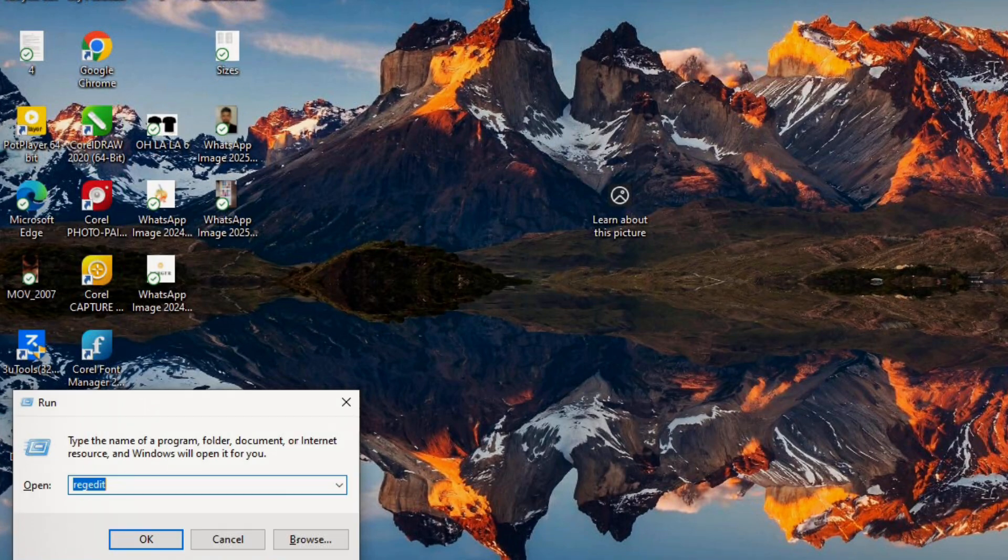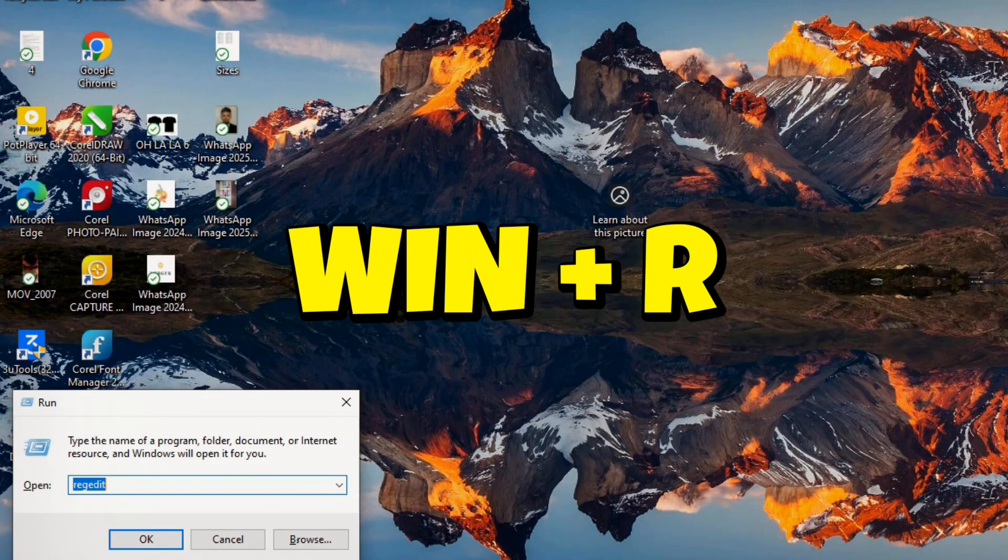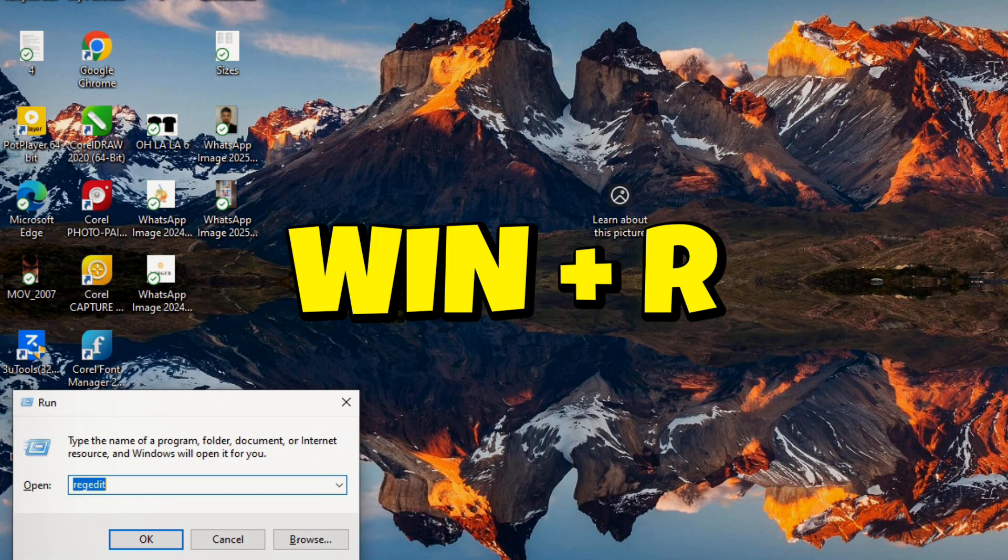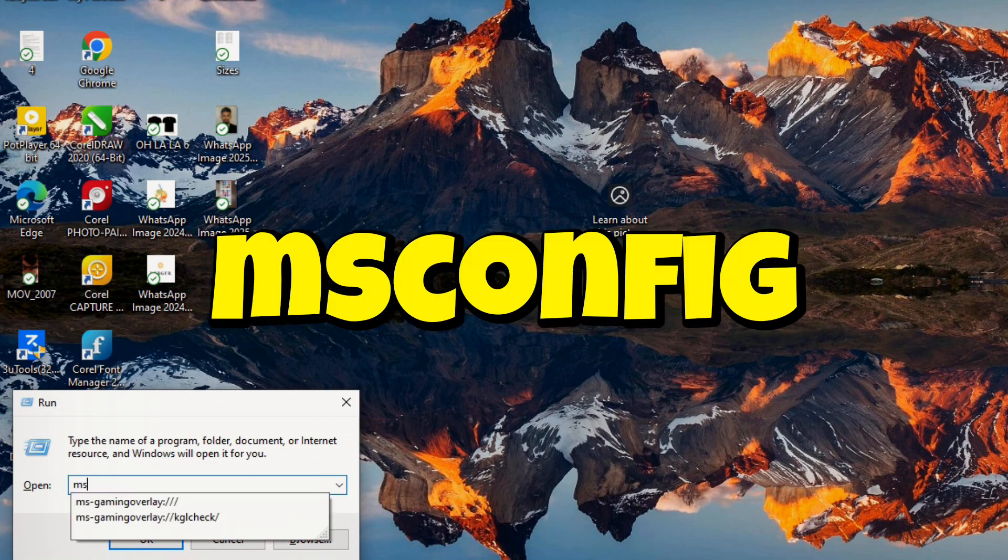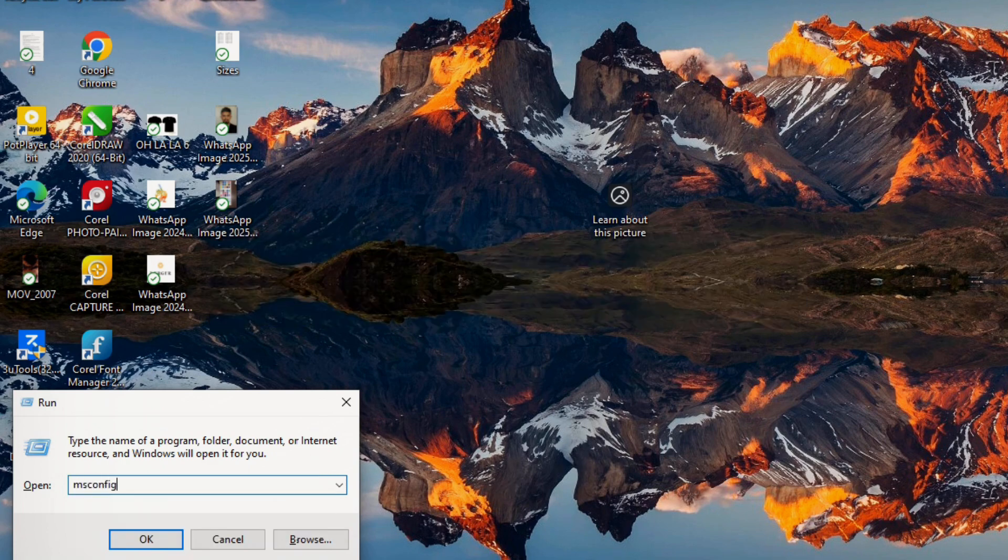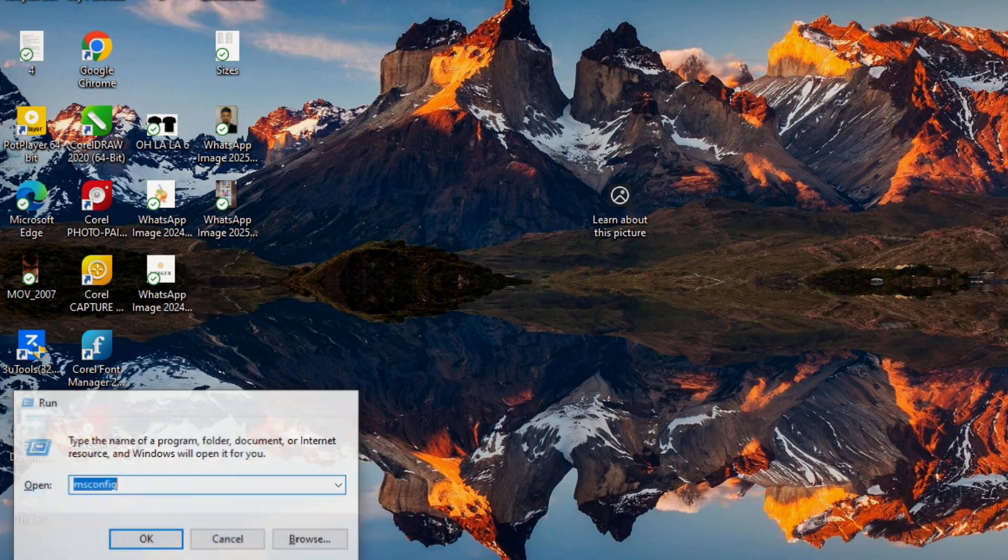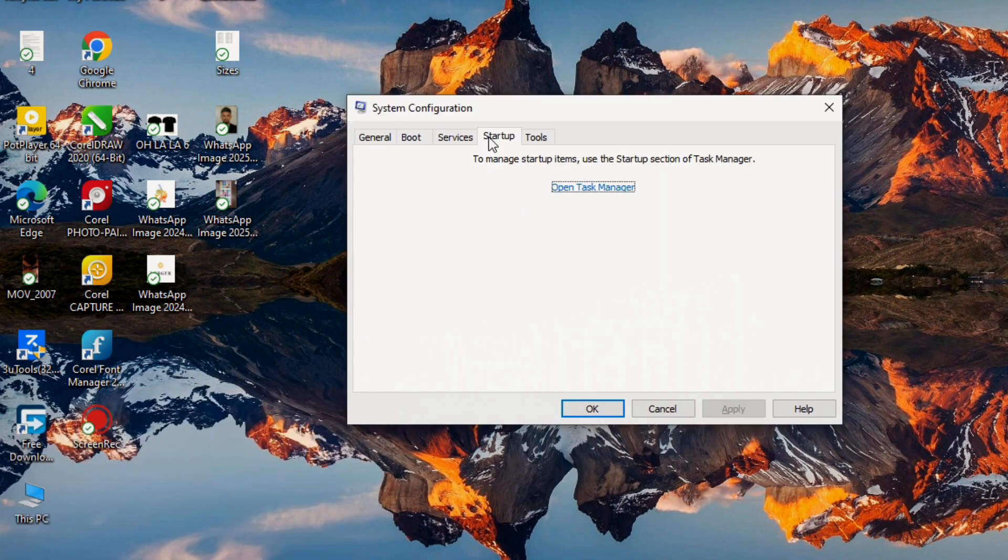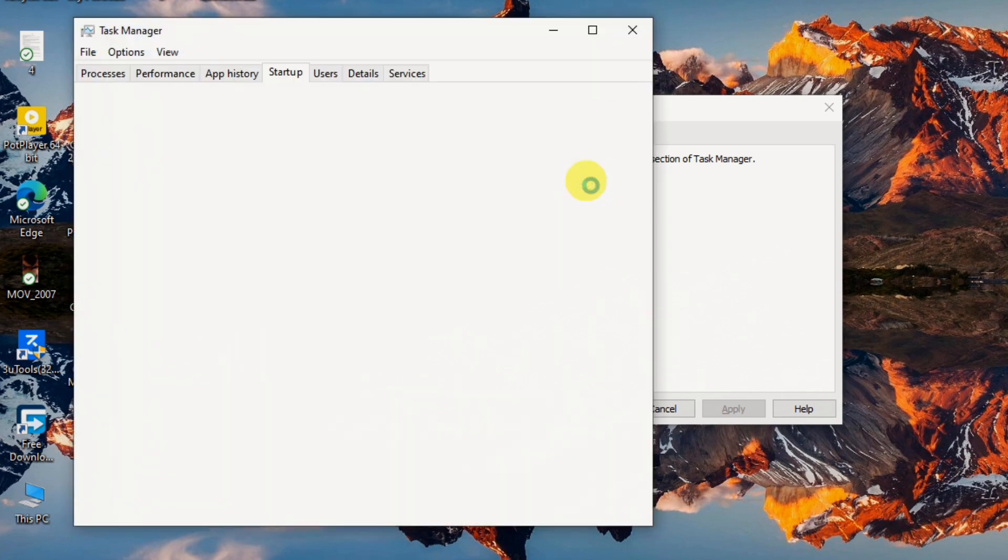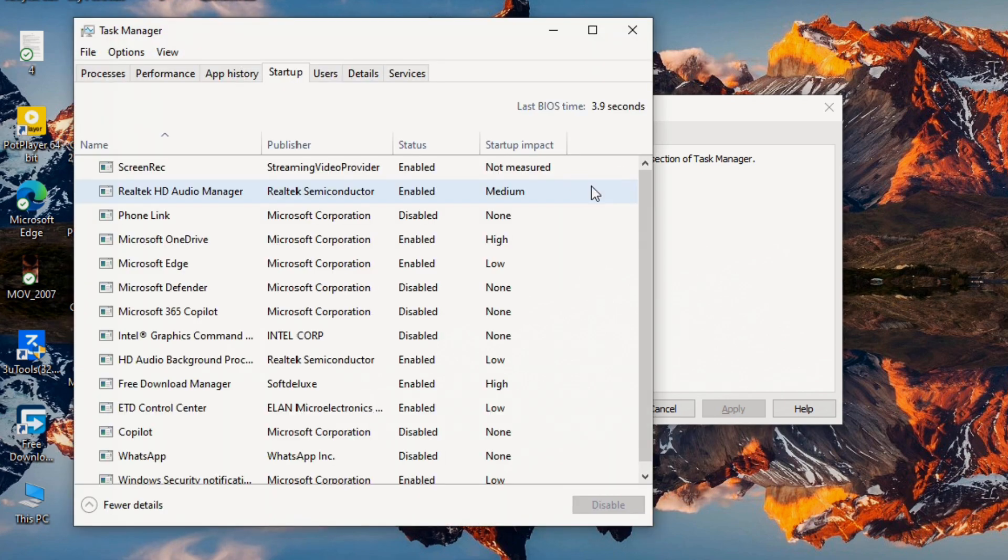To fix this, press the Windows key plus R to open the run dialog, type msconfig and hit enter. This opens the system configuration window. Navigate to the startup tab and click open task manager.